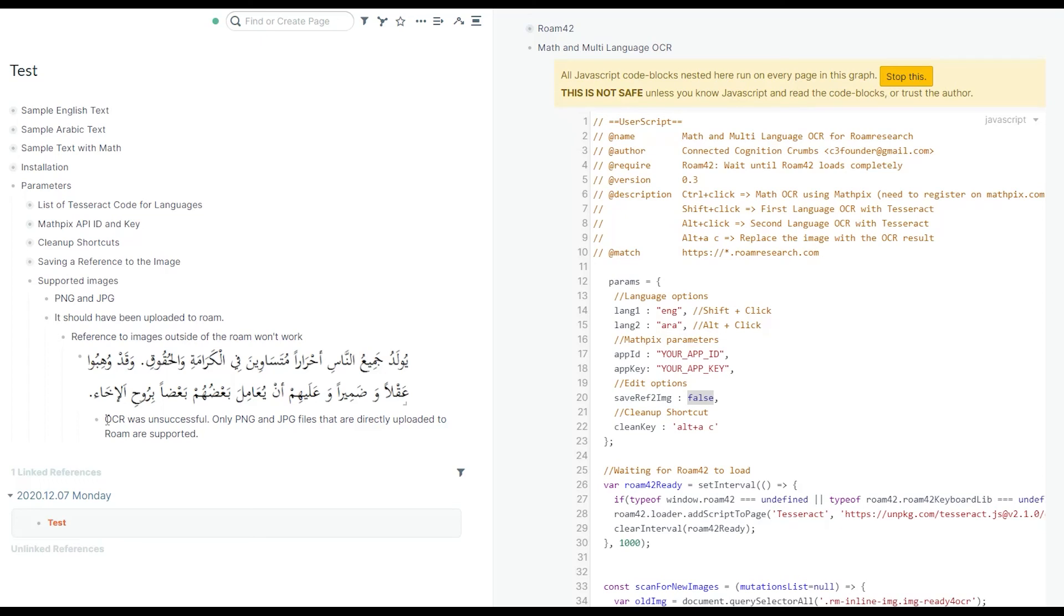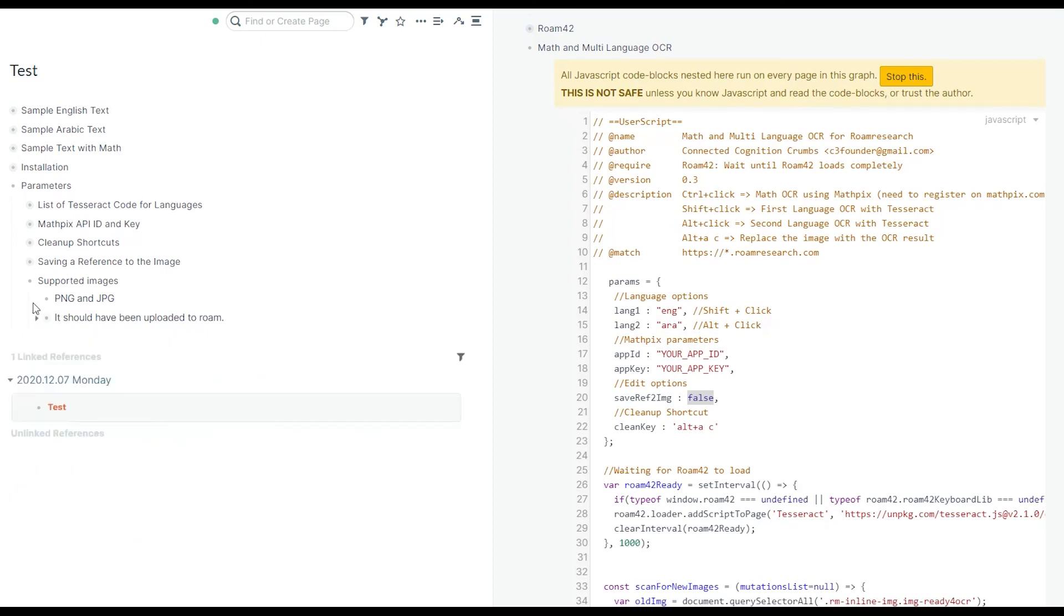The solution is easy. You can just take a screenshot of whatever file you have. If it's GIF or if it's on other website, you can just take a screenshot and upload that screenshot into Roam and then do the OCR.